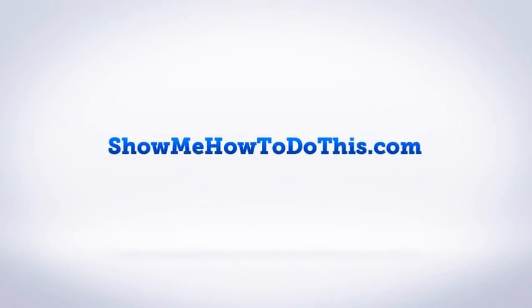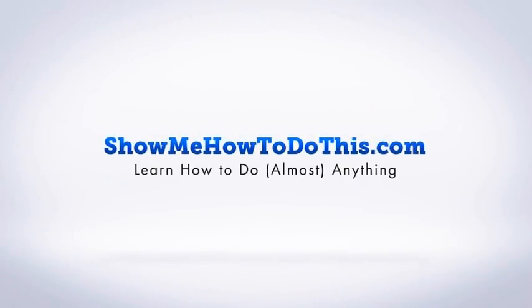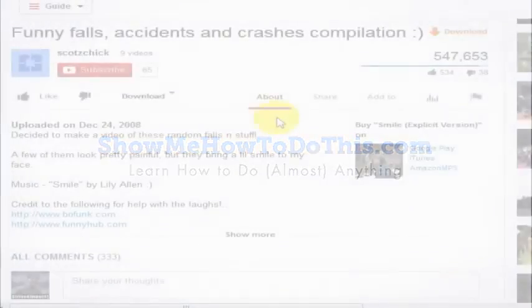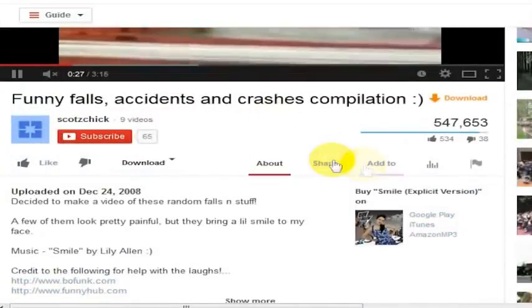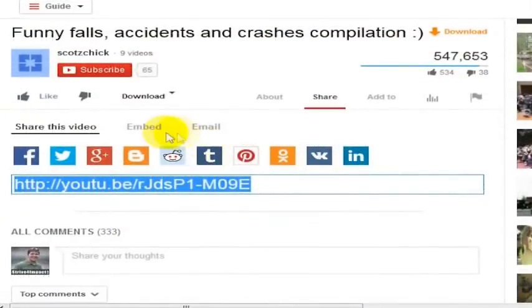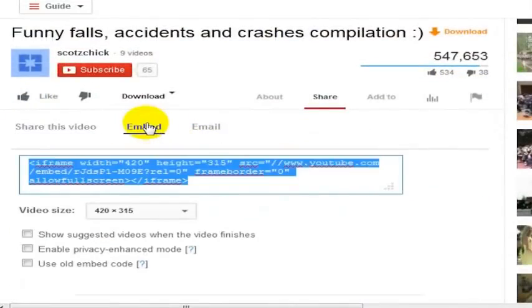When you embed a YouTube video, this is just a funny crashes and compilations video, but it gives you the ability to embed this video so you can put it on any website.